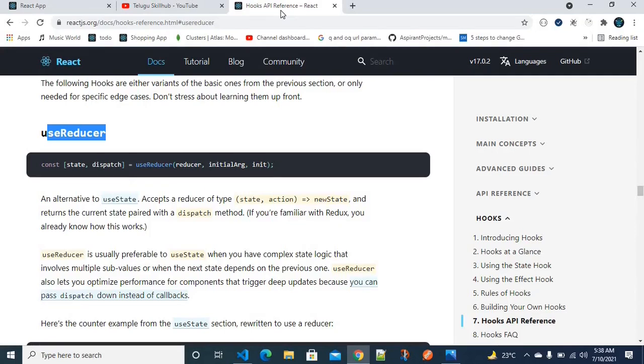Remember guys, the prerequisite for useReducer is that you have to know Redux. The Redux concept is what enables you to use useReducer.